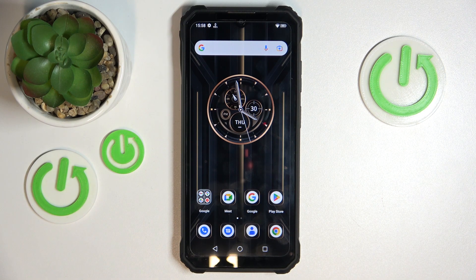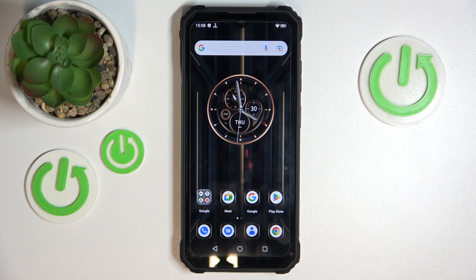Hello! In this video I will show you how to enable or disable the app drawer on the Autical WP23.